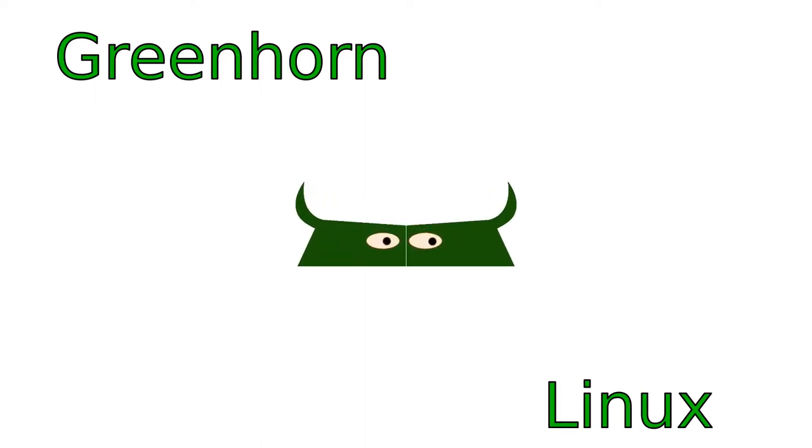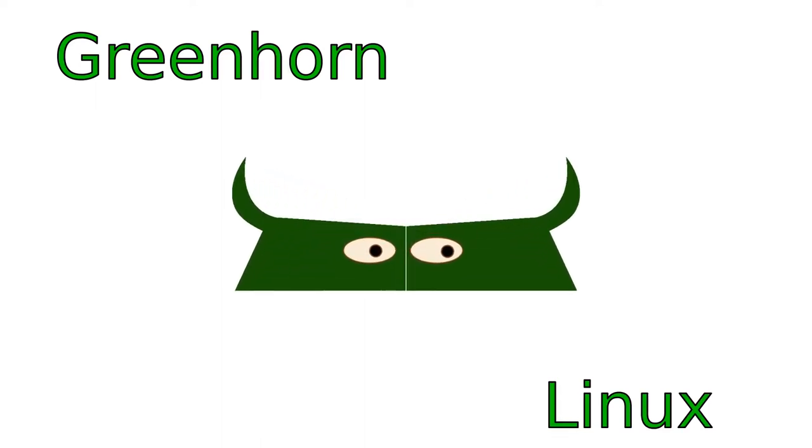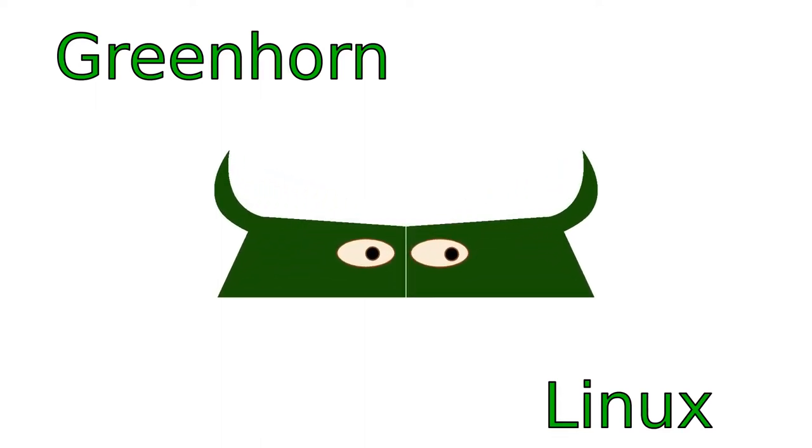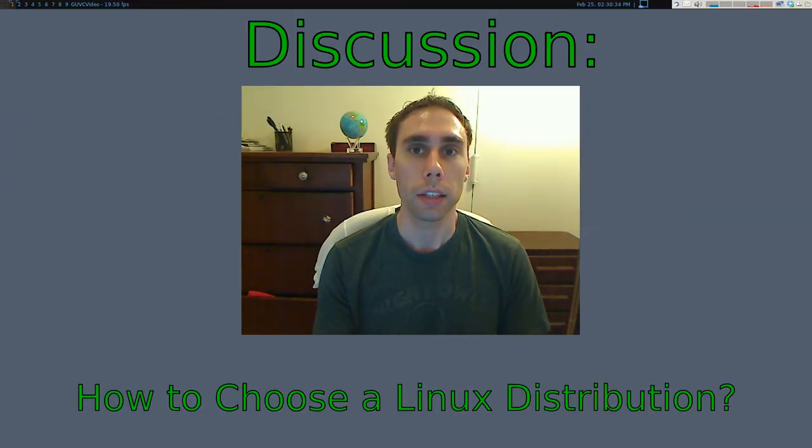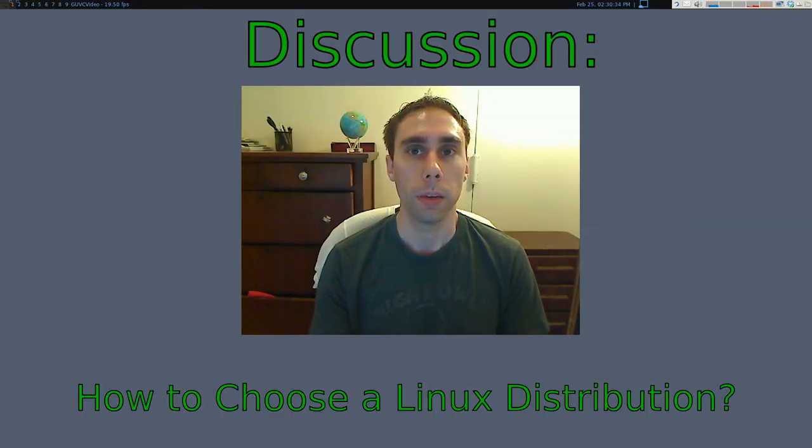Welcome to Greenhorn Linux. Linux for Greenhorns. On this episode of Greenhorn Linux, Adam explains how to choose a Linux distribution.